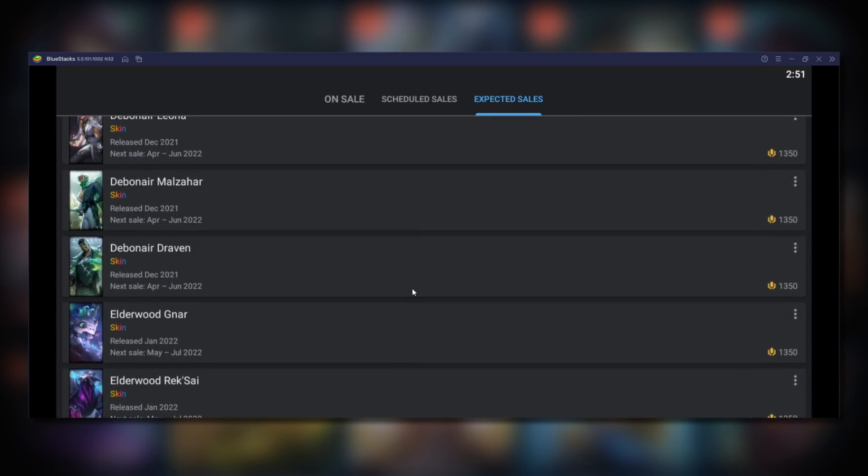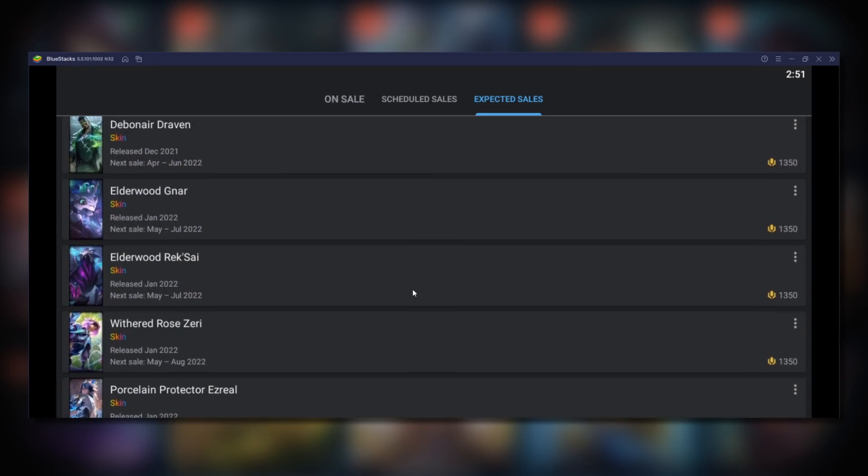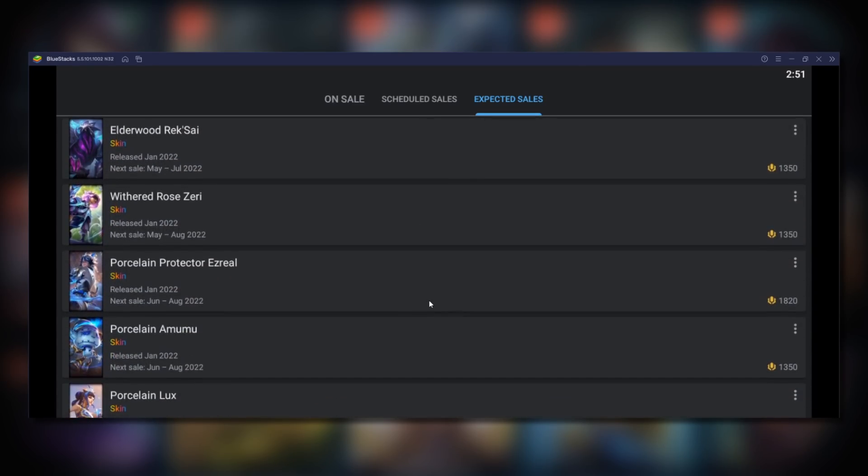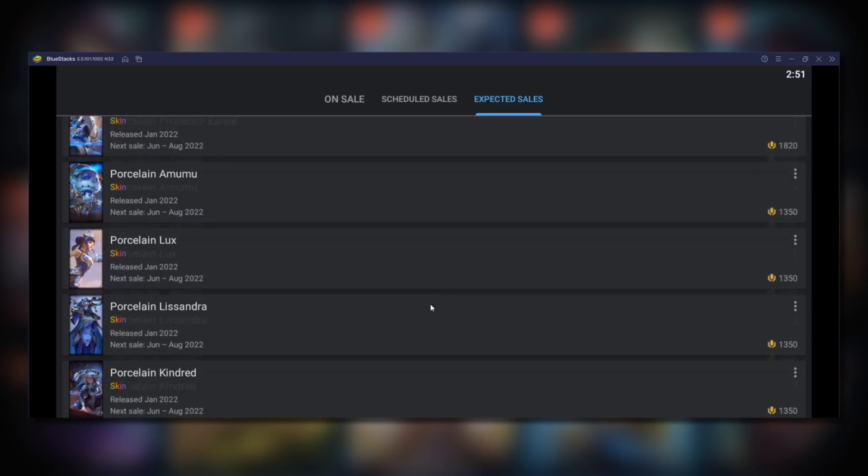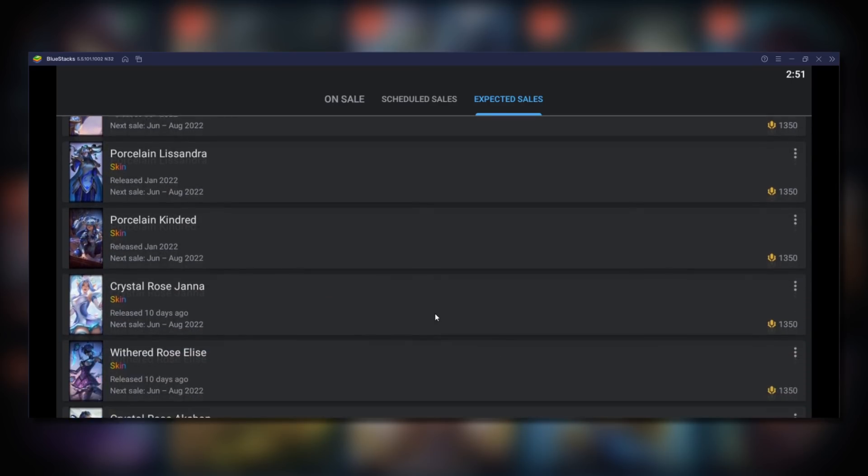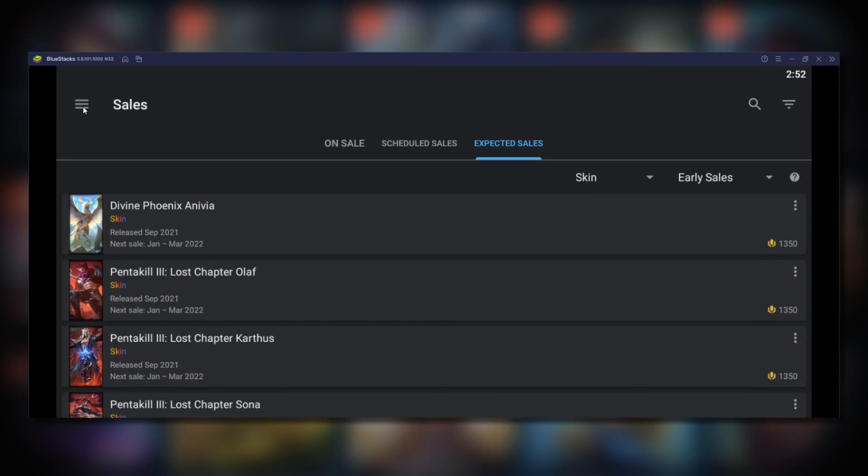If you are wanting to see older skins you can filter by regular sale and search a certain skin that way.